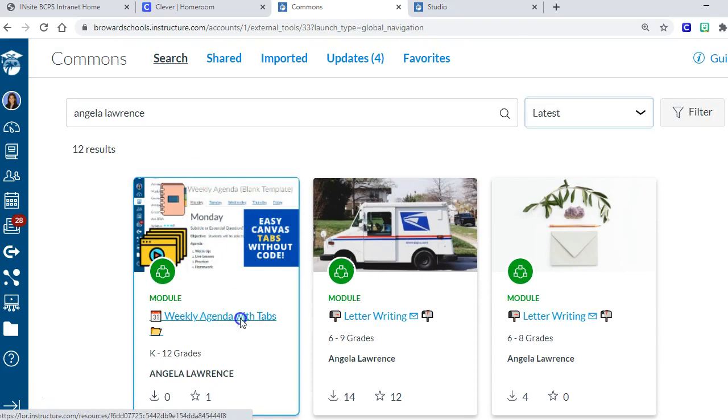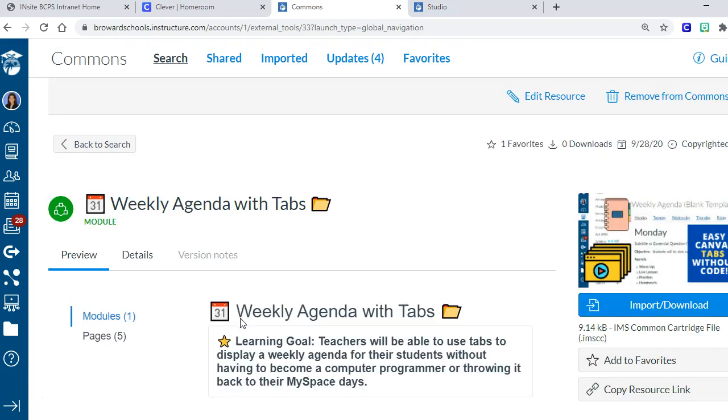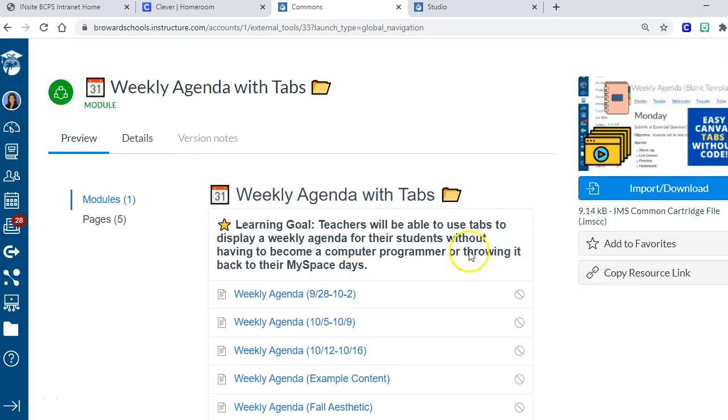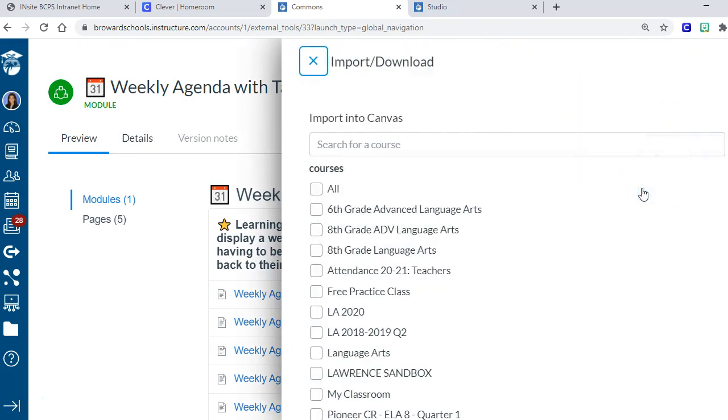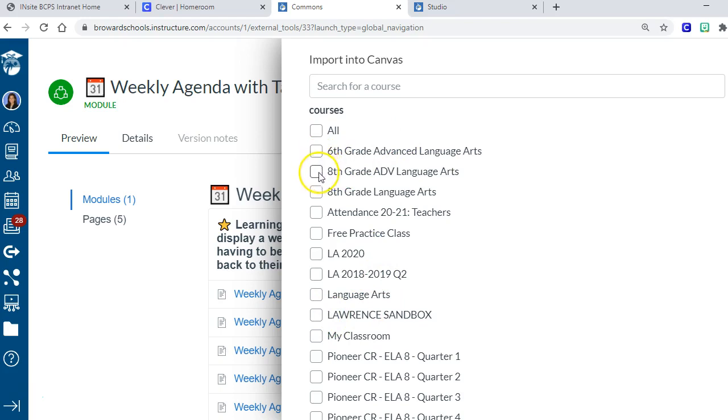You can just download this right into your Canvas. I would put it in my sandbox if I was you. To do that, you're going to click on it and then choose Import/Download. I would put it into my sandbox. If you don't have a sandbox, you can make a practice class and import into that.